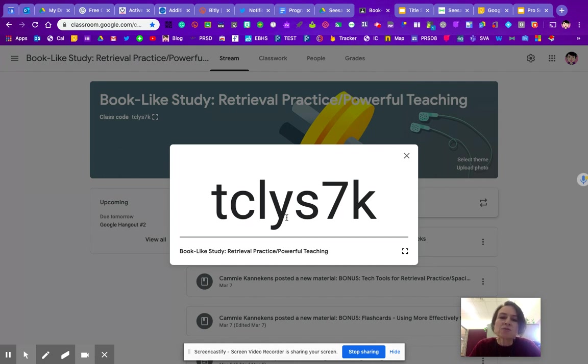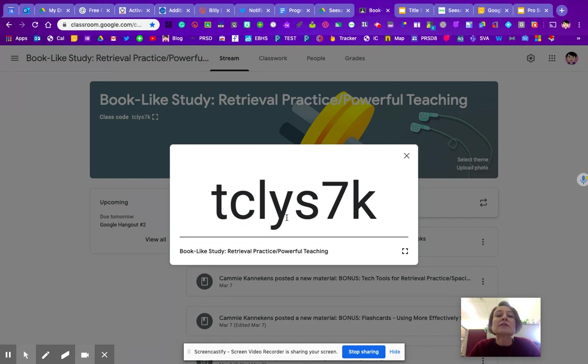And actually this join code is only for the students. So the students themselves, even the little ones, can only join Google Classroom in the actual classroom manner.